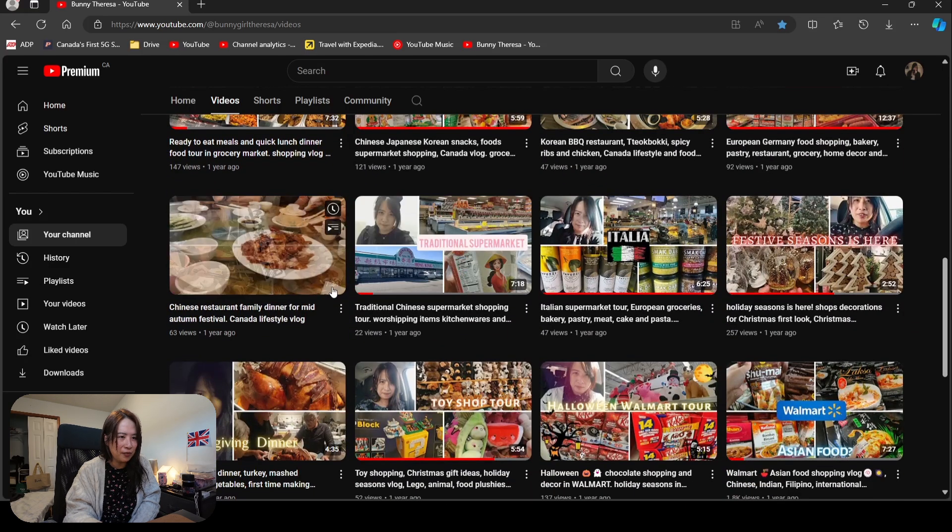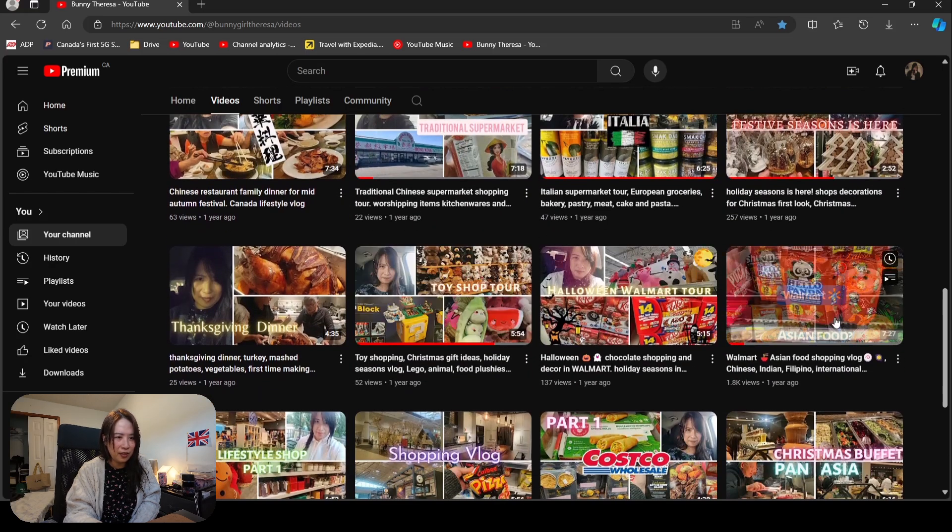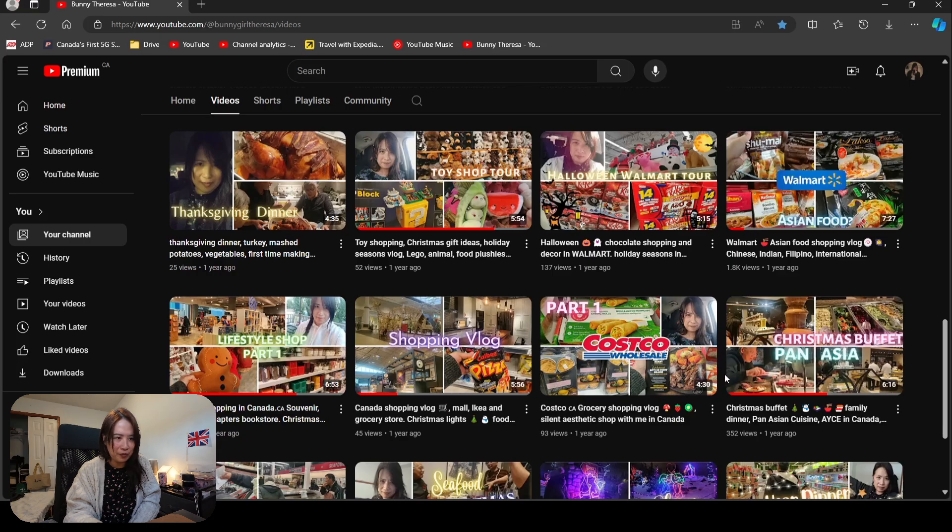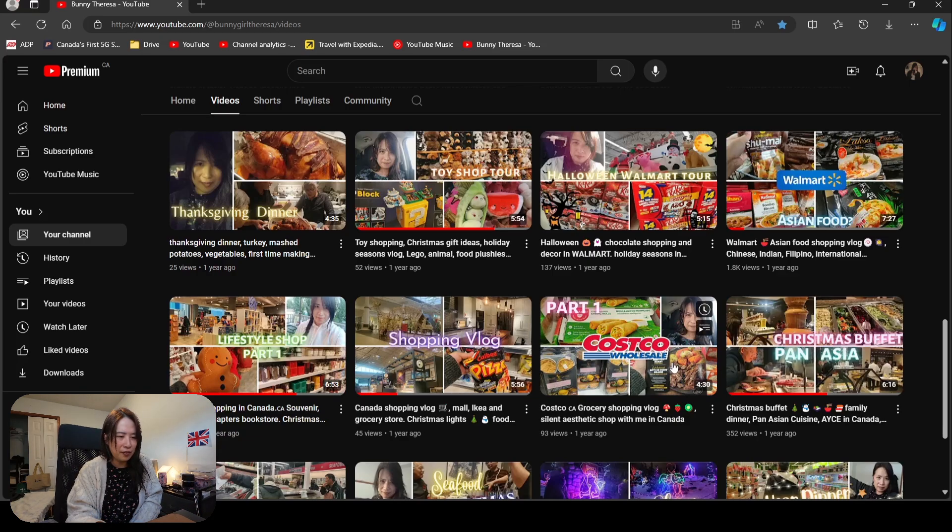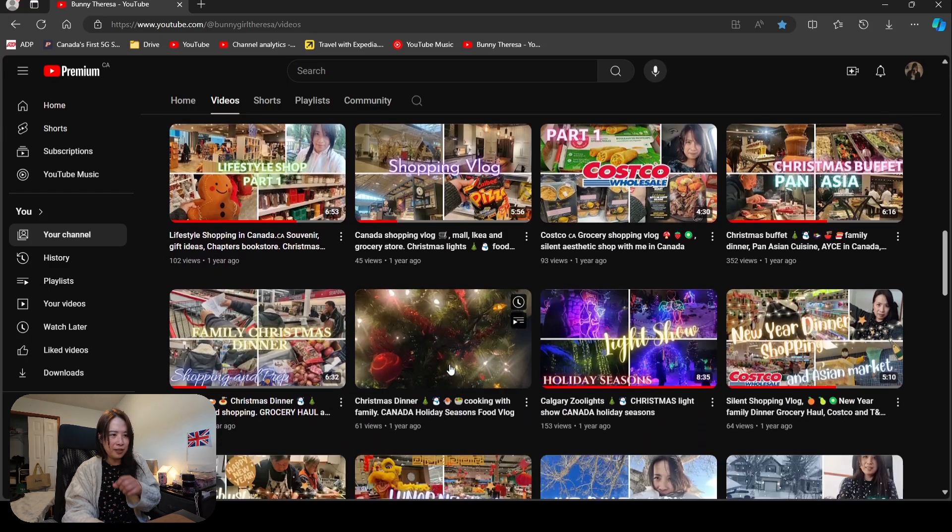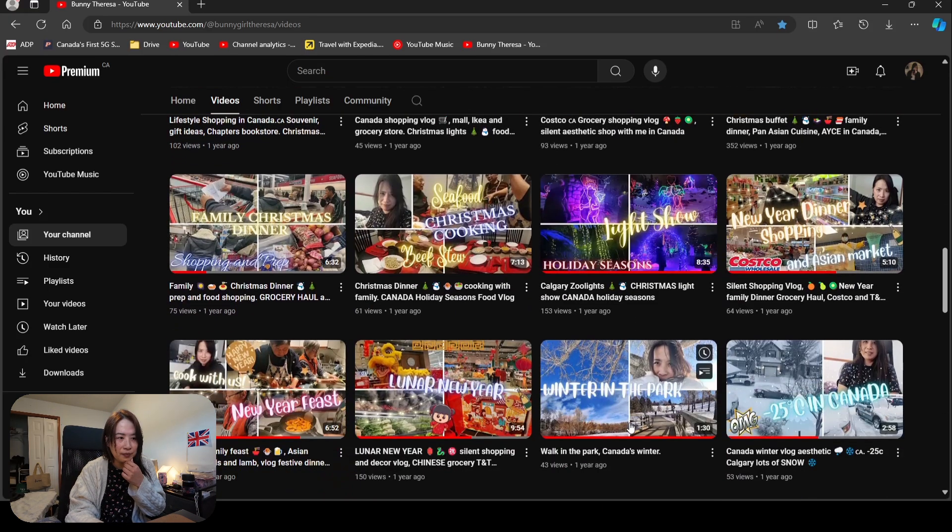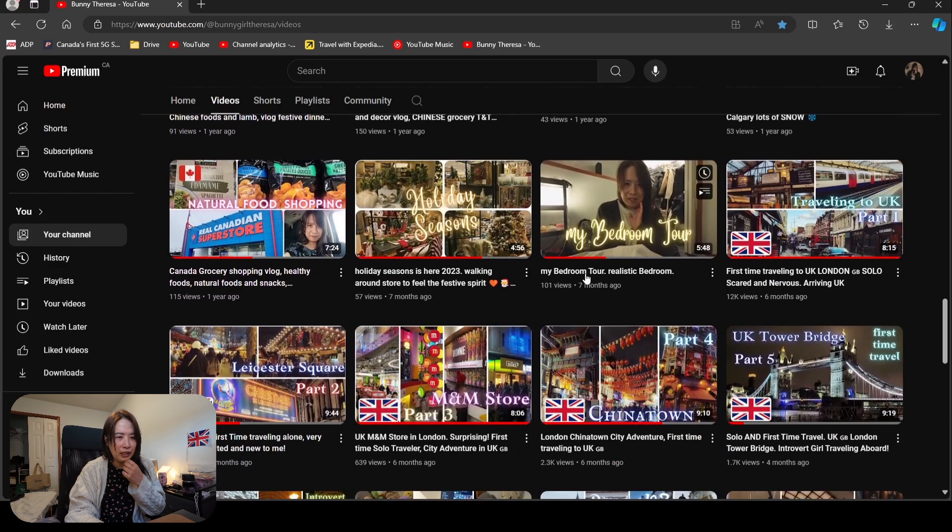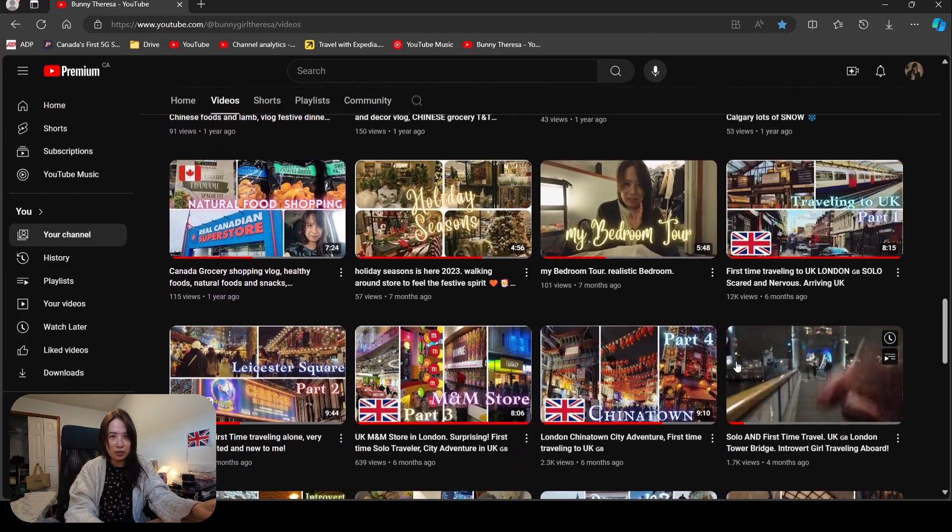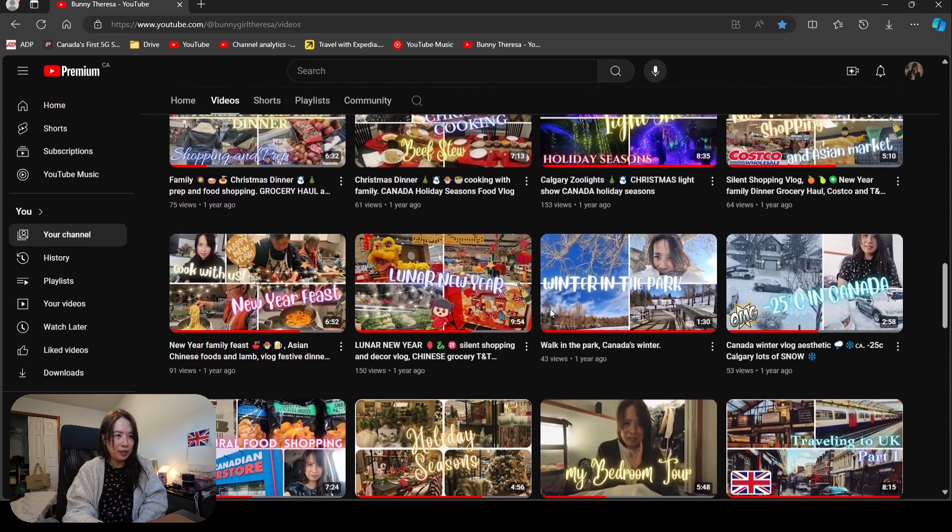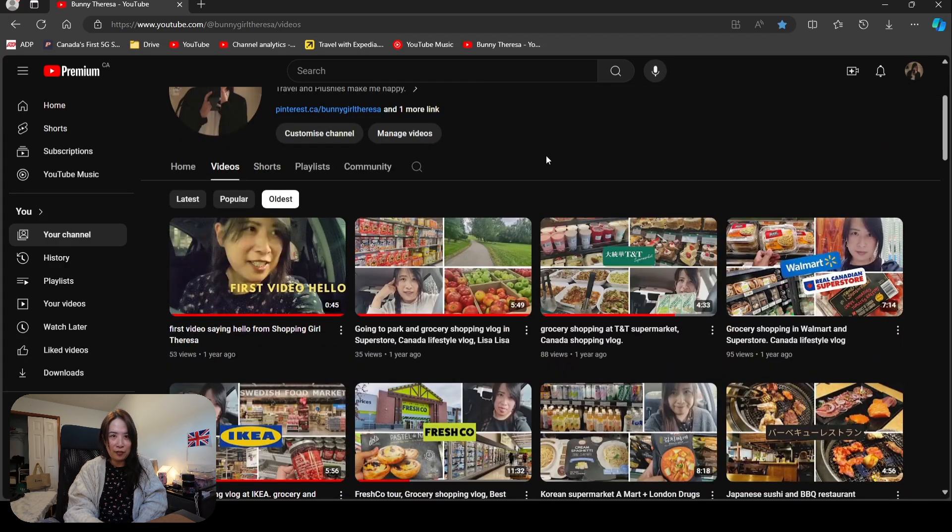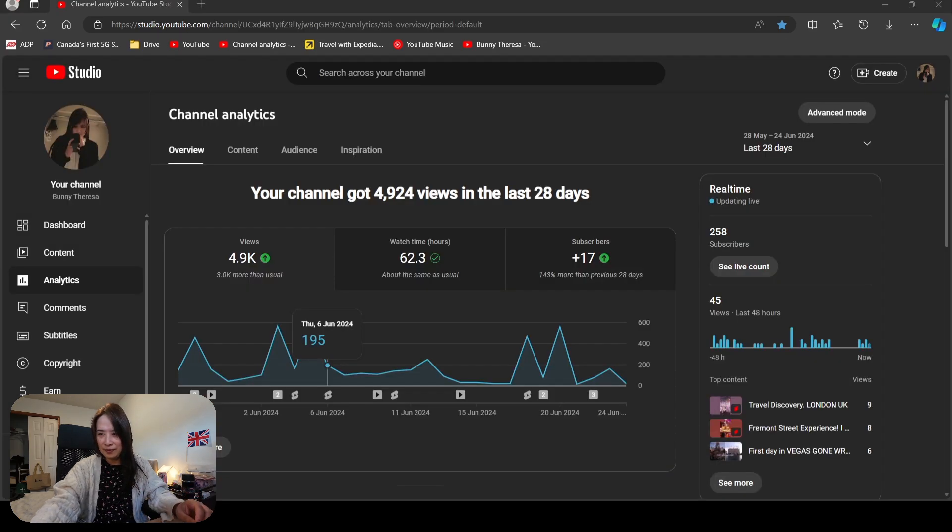I got some Christmas videos, then after that slowly I made my first trip to London, so I filmed a lot of that. Now you have a little bit of an idea of what my channel is like. Let's go to the analytics.